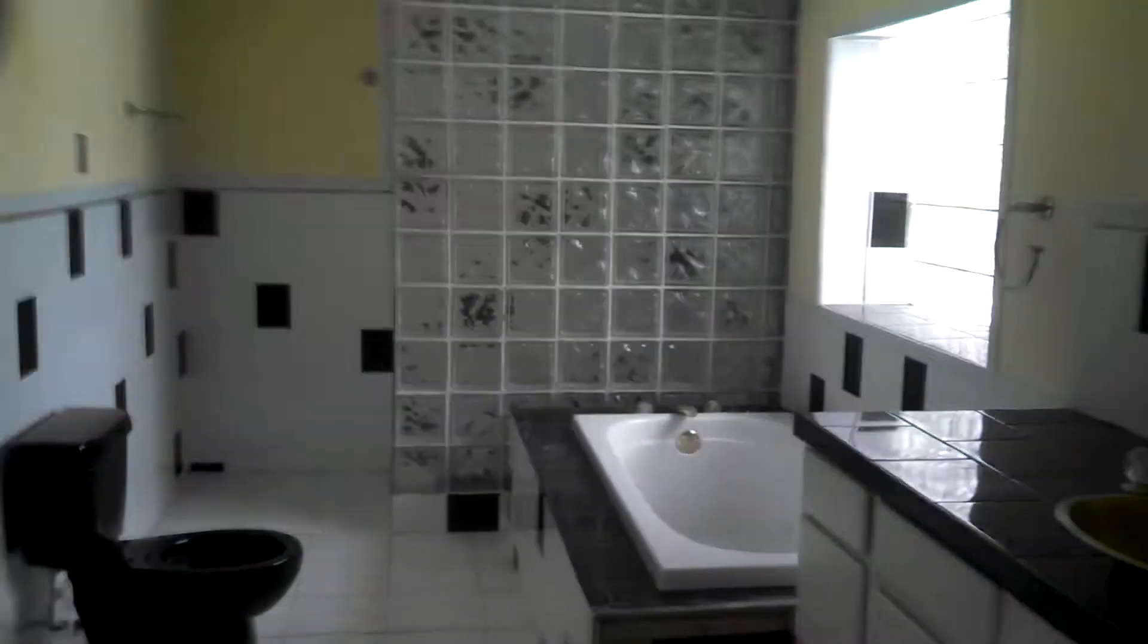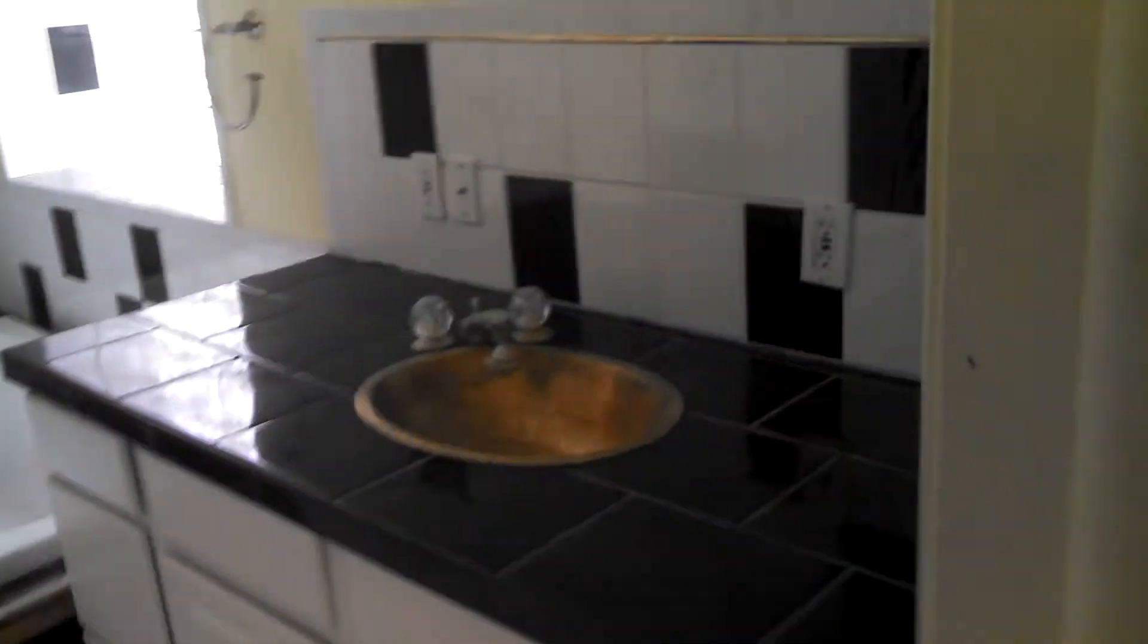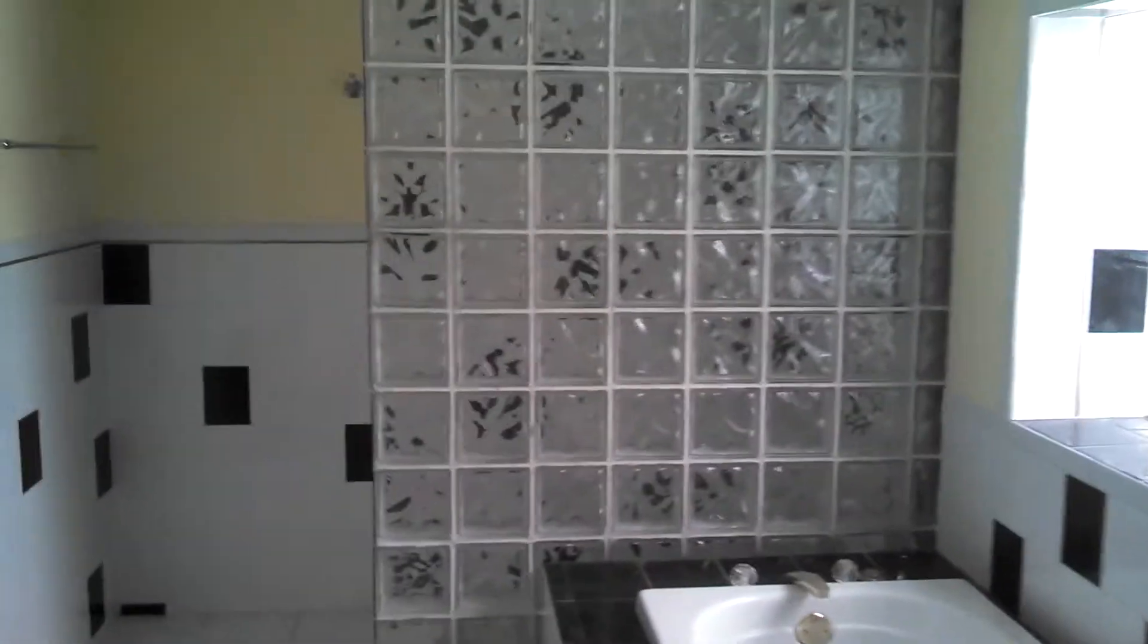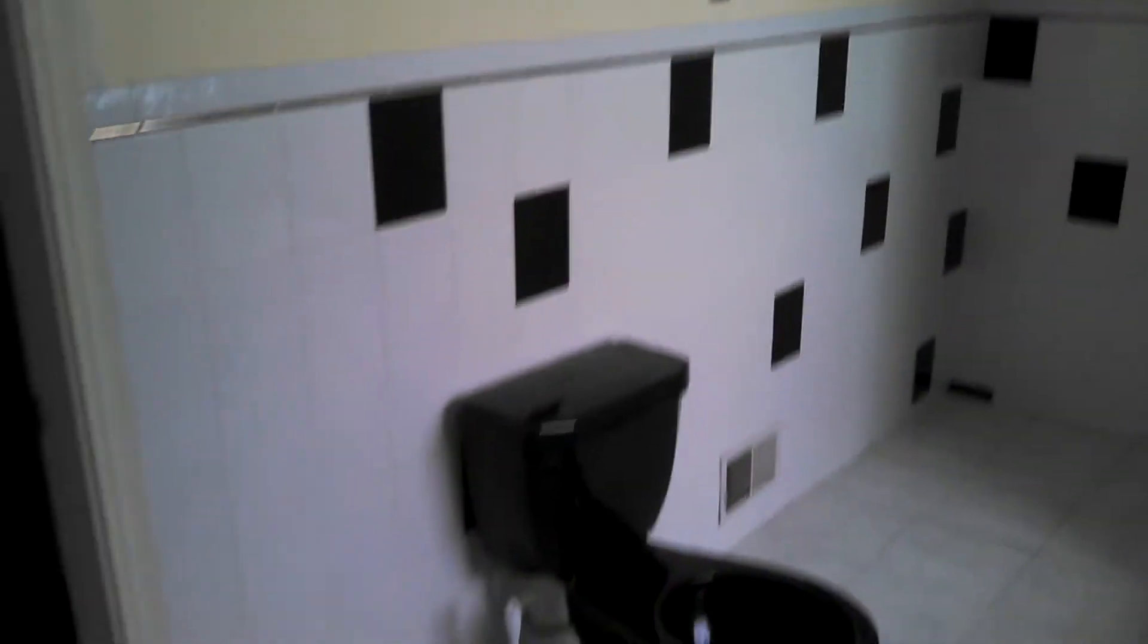This is the master bath, gold sink, jacuzzi tub, that's the shower, and then a huge closet.